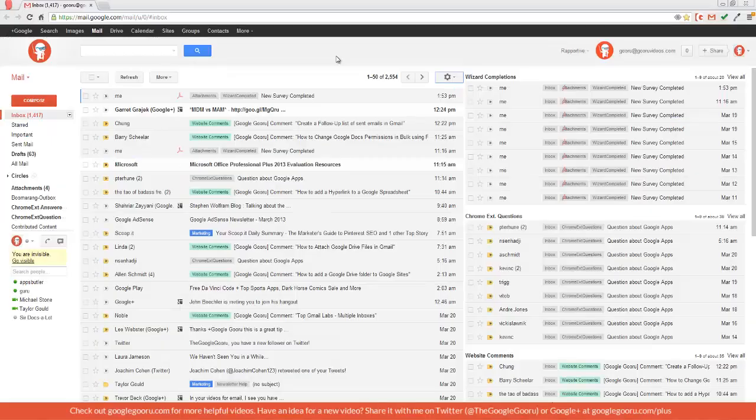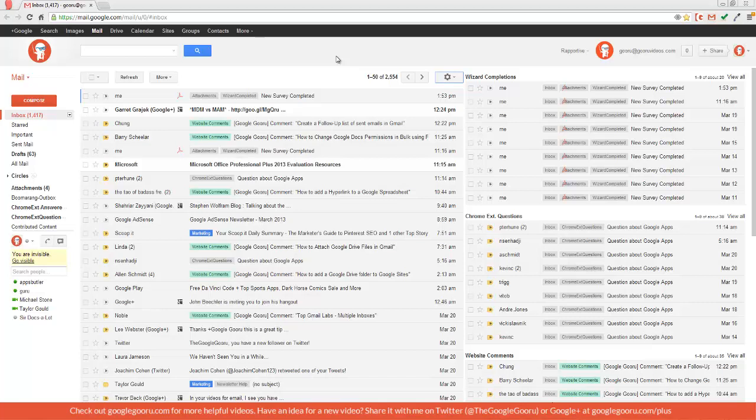Welcome back to GoogleGuru. Today I want to touch on a recent update to the Google Apps control panel. This obviously only applies to admins for Google Apps accounts.